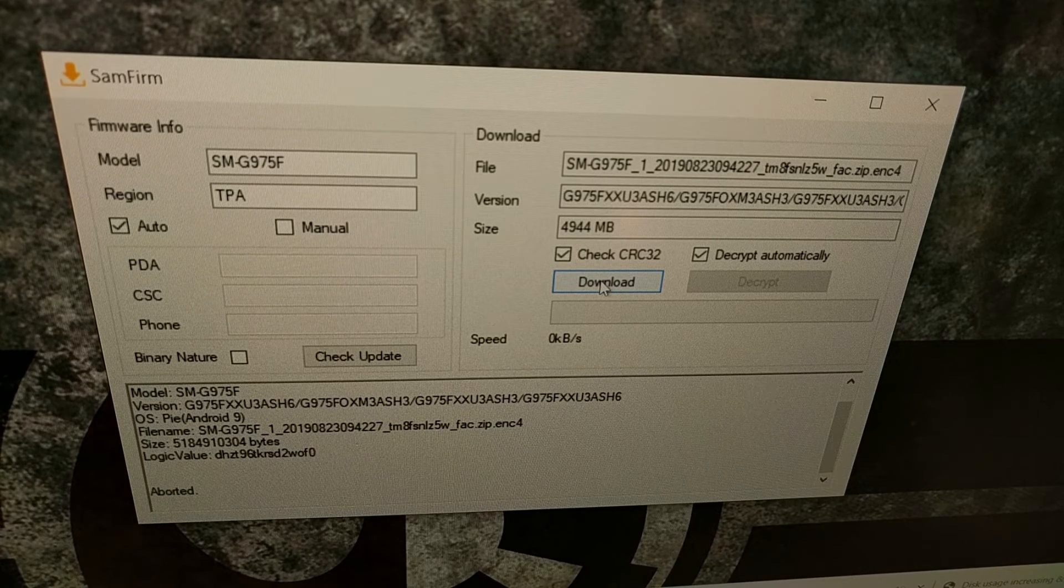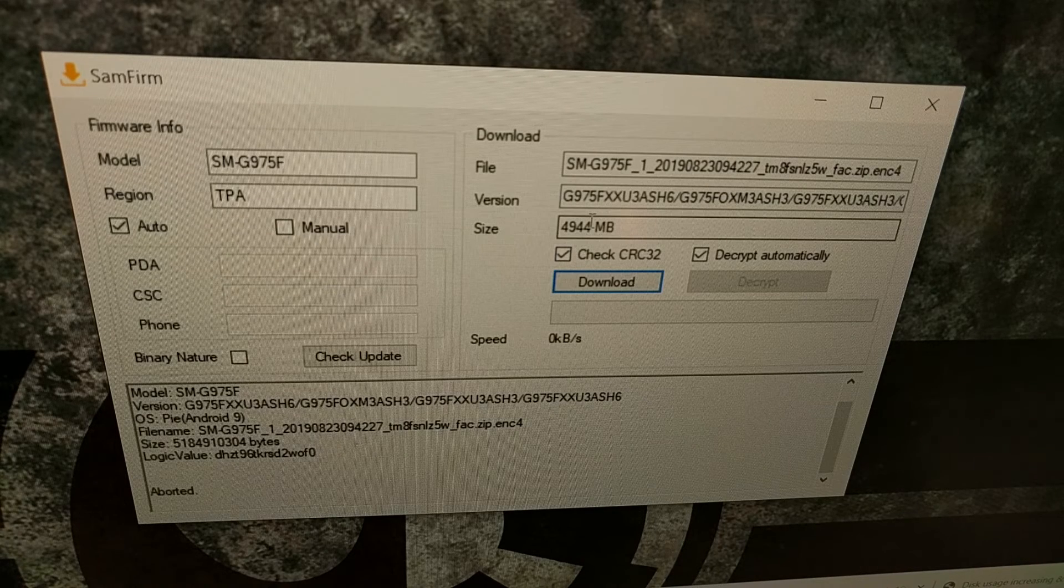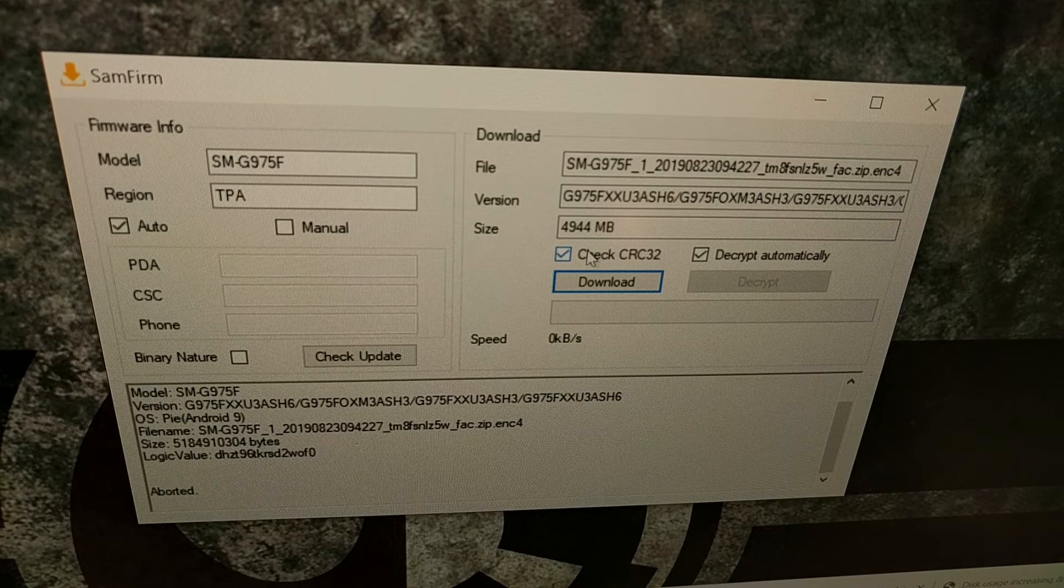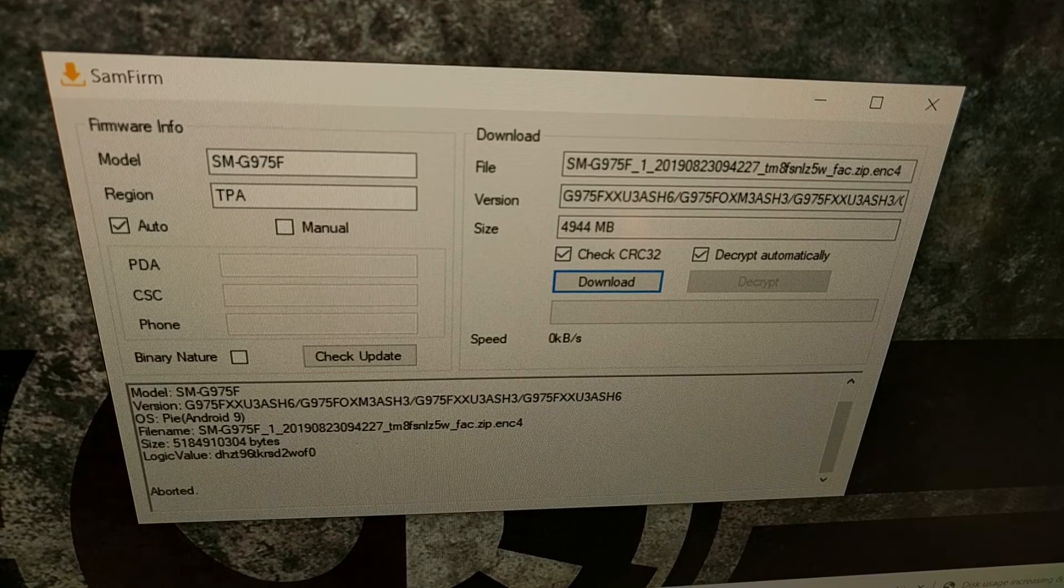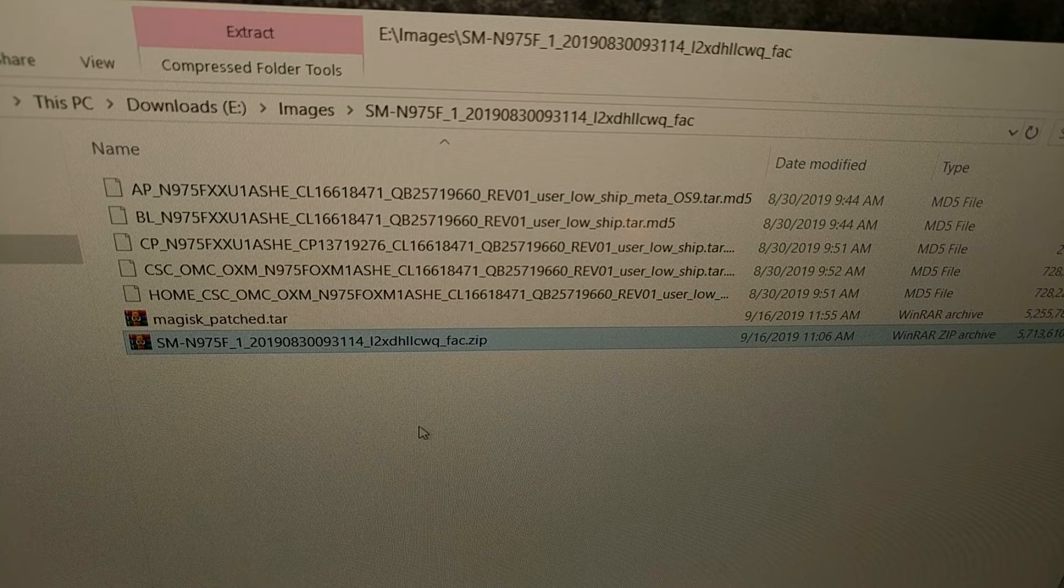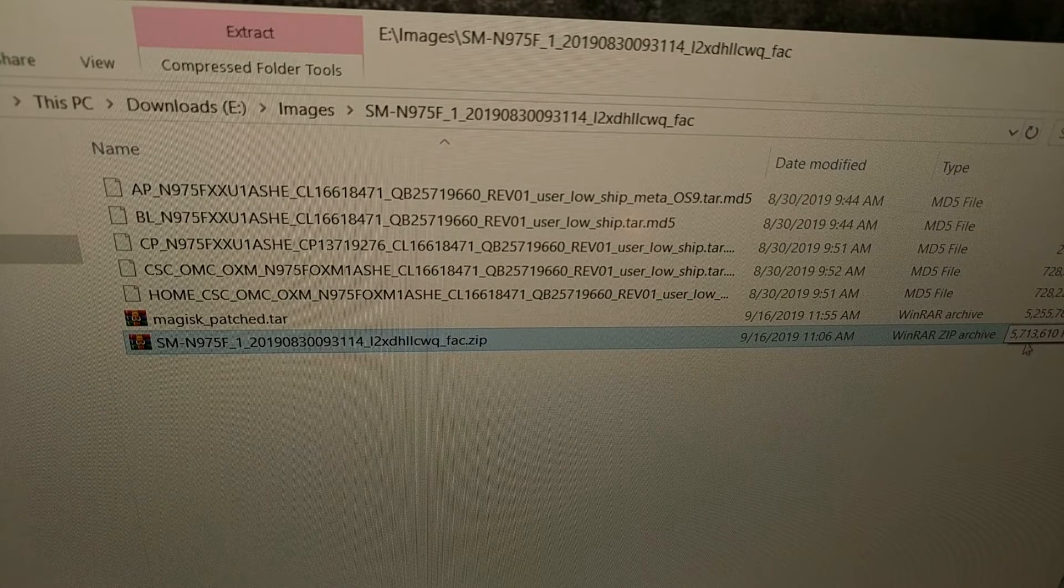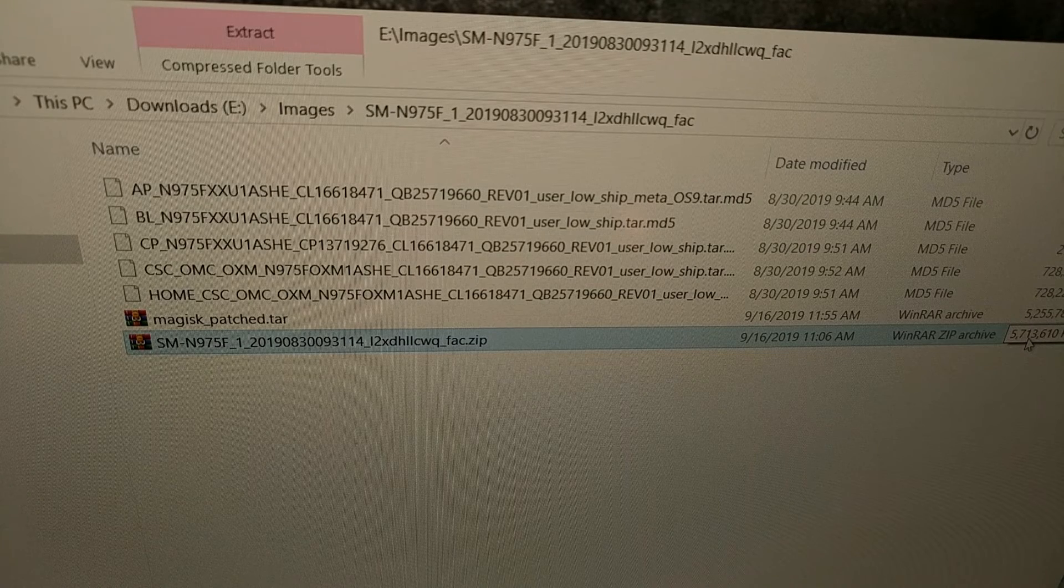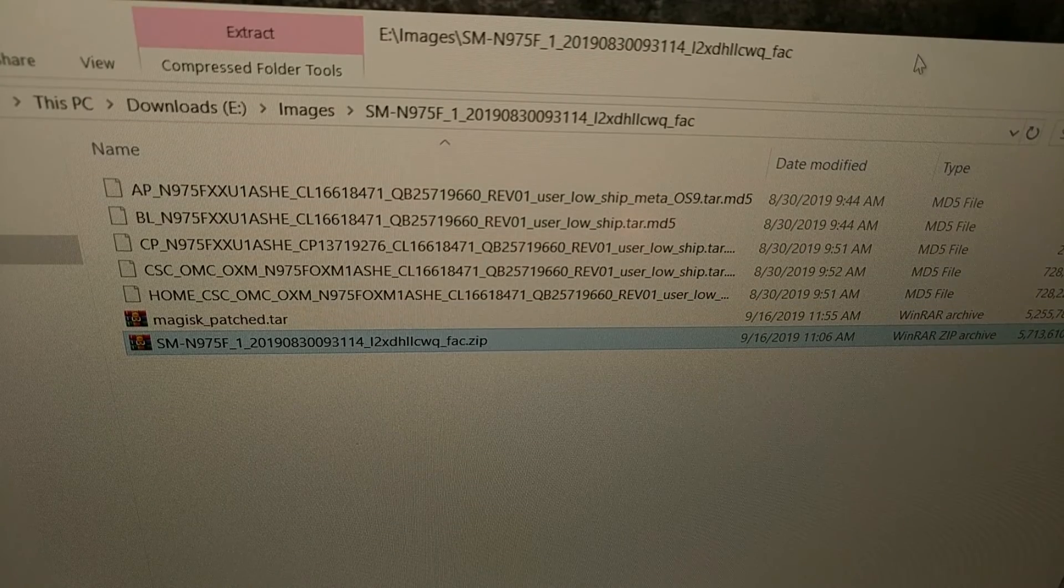It's going to ask you where you want to save this file. This 4.9 gigabyte file will download to your computer, it will be decrypted, and what you're going to end up with is this zip file right here, which was actually 5.7 gigabytes.